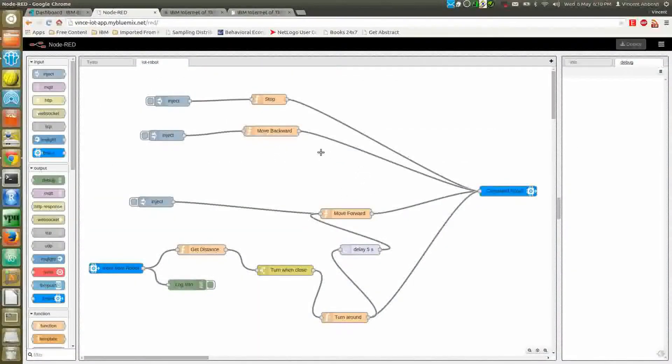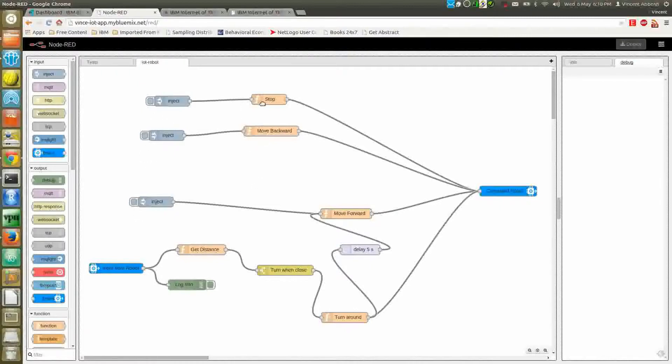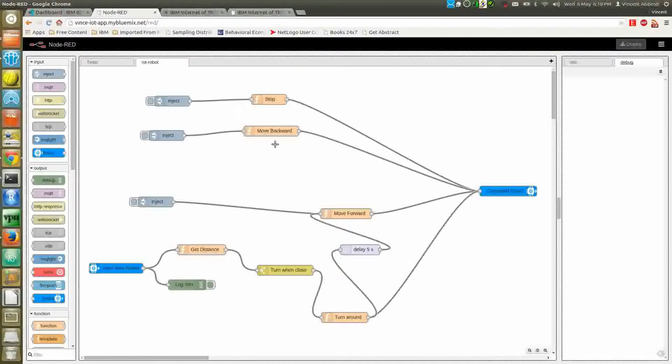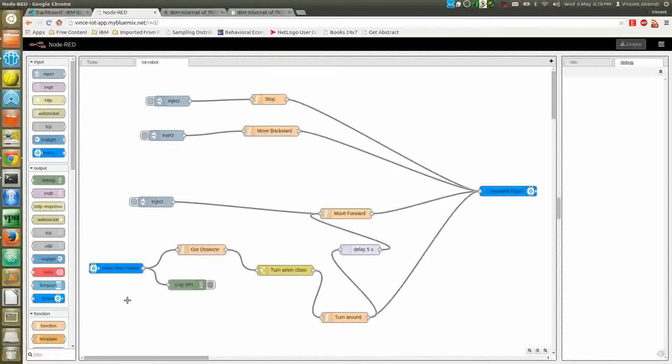In the Node-RED app, I have three different actions I can take: I can move forward, I can move backward, and I can stop the robot. Every action will publish a command using the command robot box here. And at the same time, every event from the robot that gets published would be read from the input from robot.